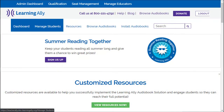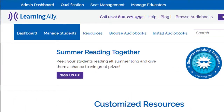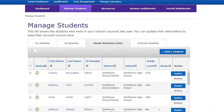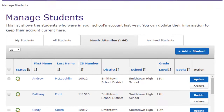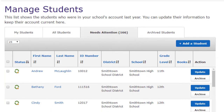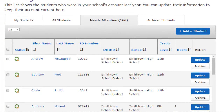To manage your students, select Manage Students, and then Needs Attention. Here you will see a list of all of the qualified students that have been added to the Educator Portal in previous years.